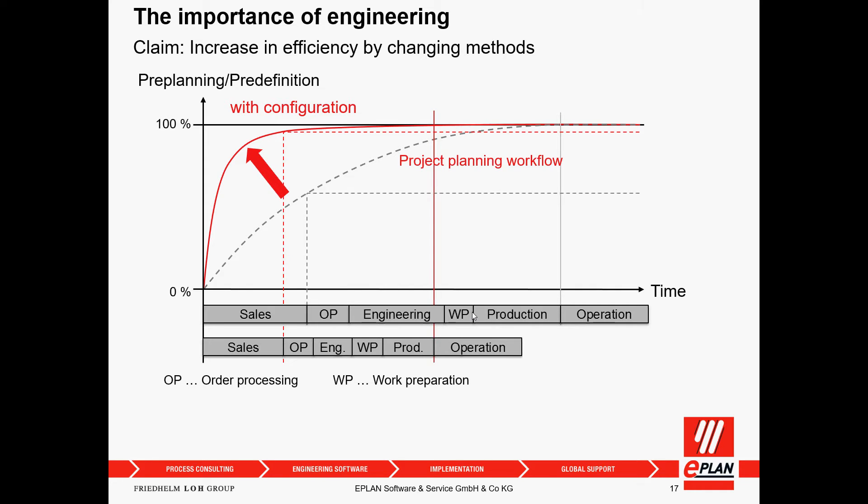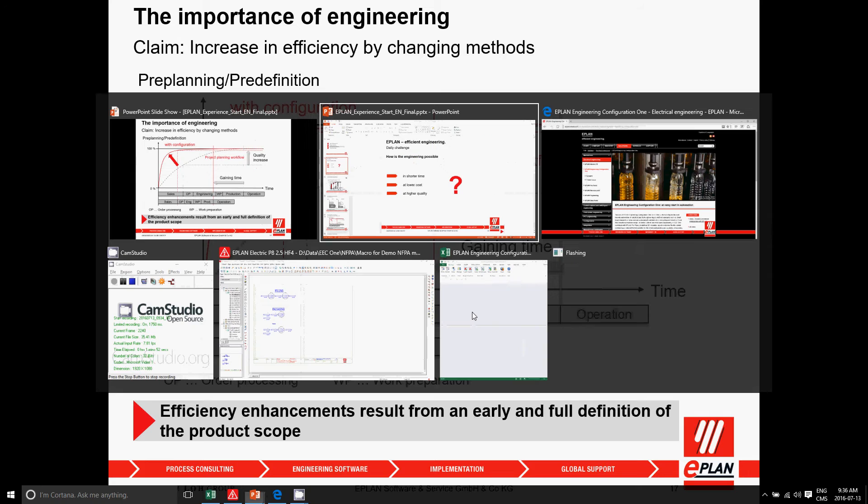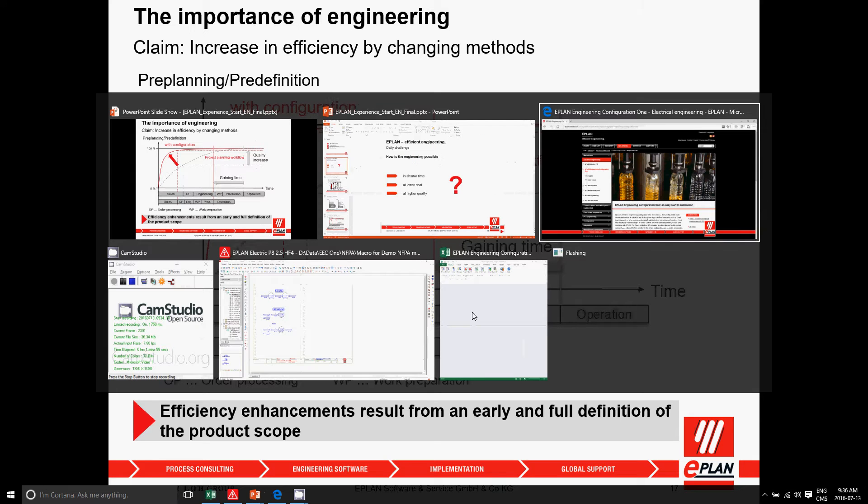team, they can shorten their time. We can start a lot sooner. We gain time and increase our quality because this reuse is better than individual engineering. Now, shown in simple ways, I'm going to switch over to ePlan.